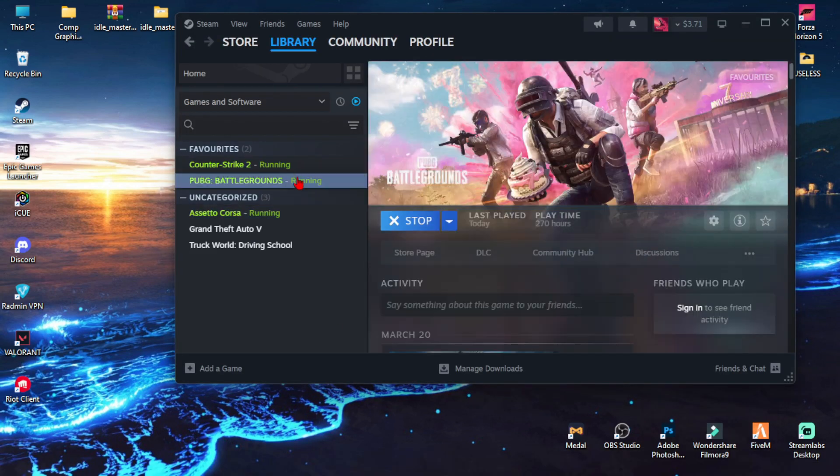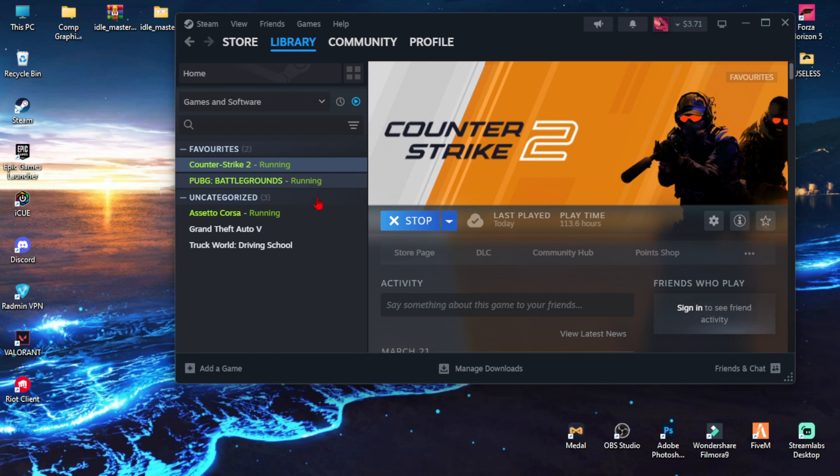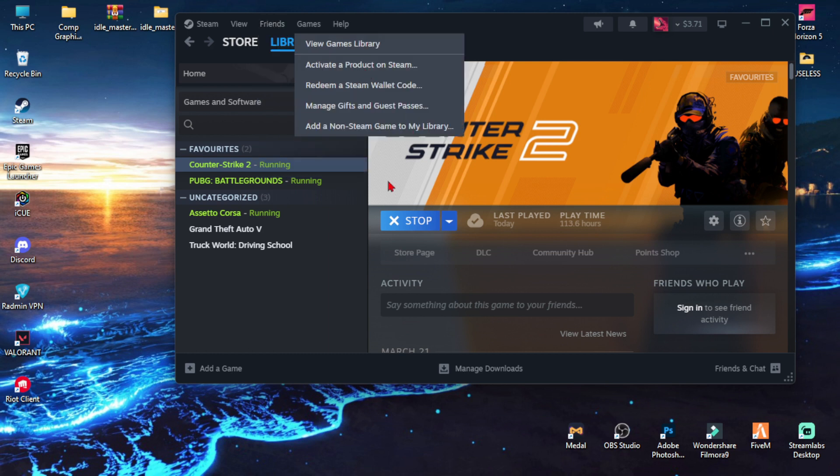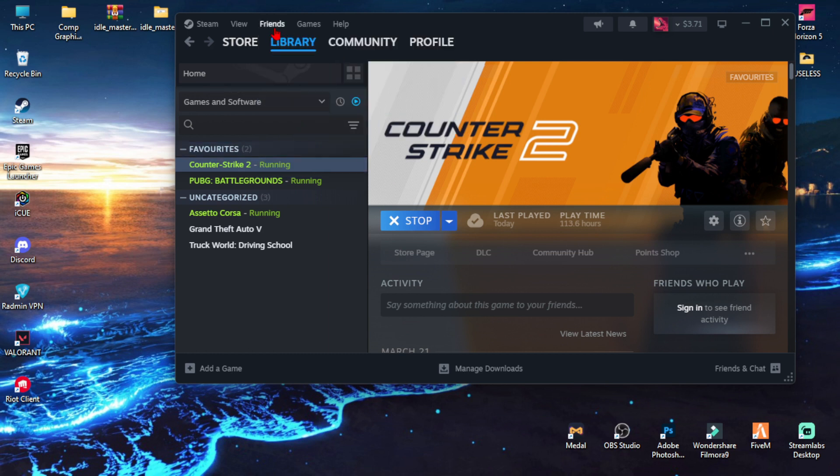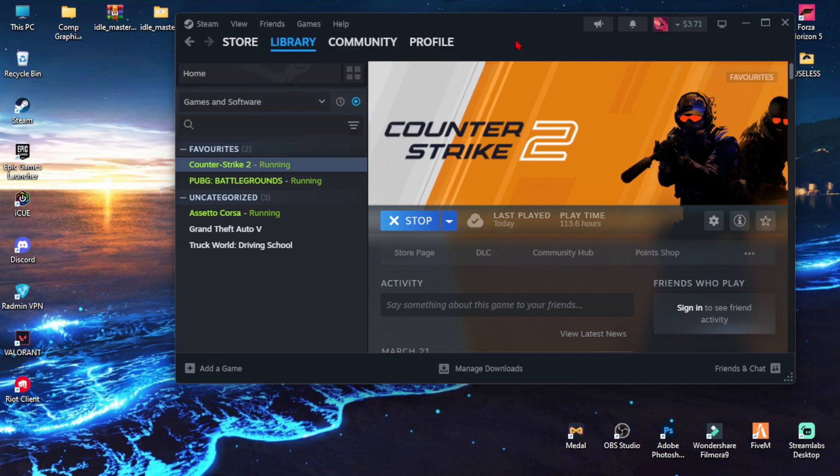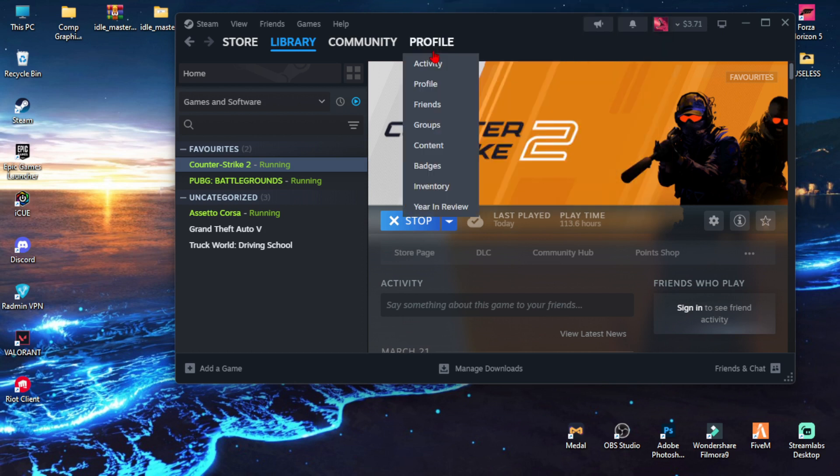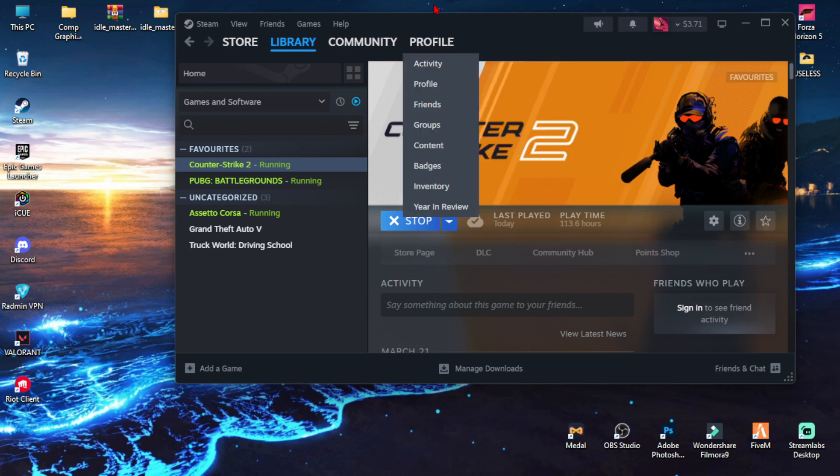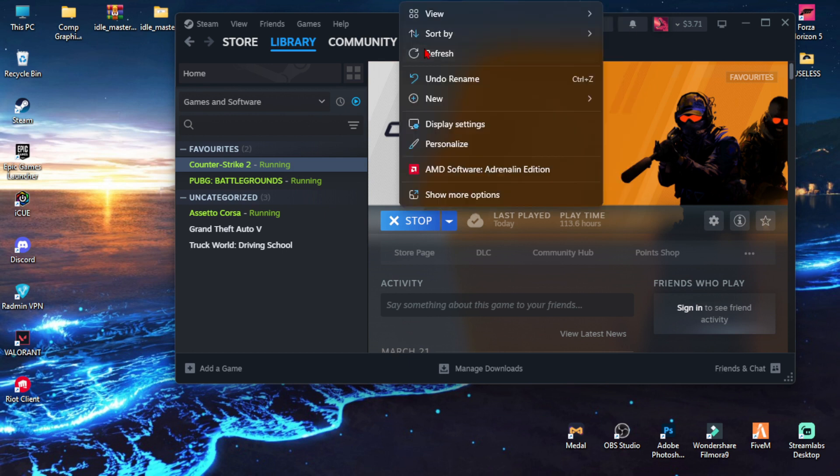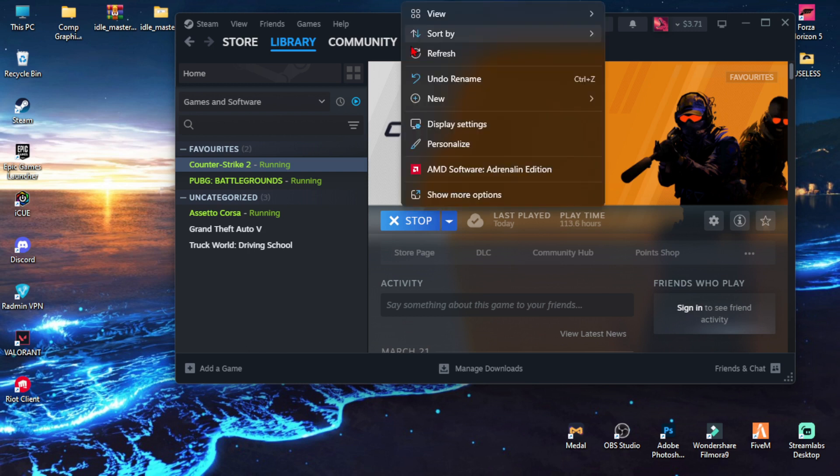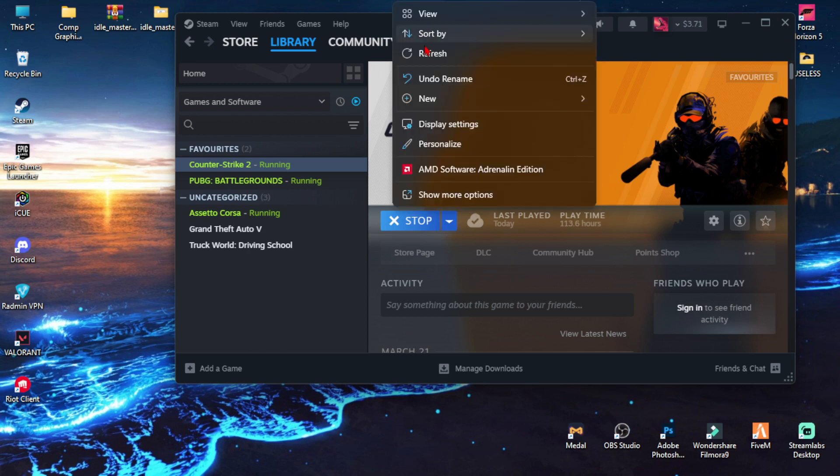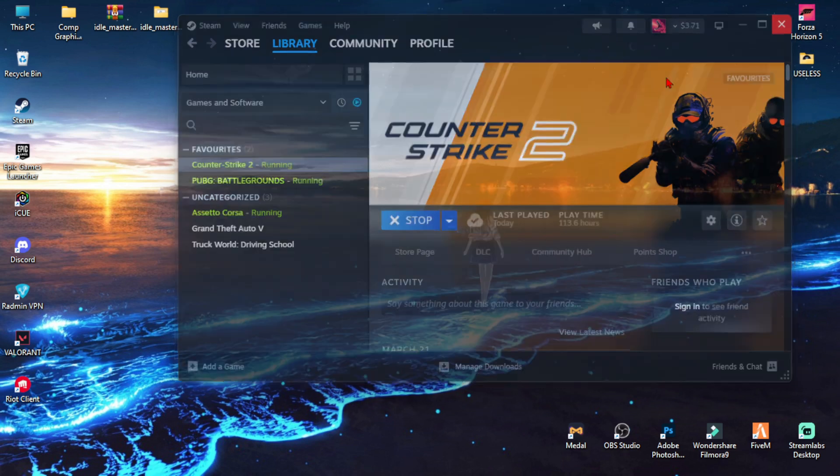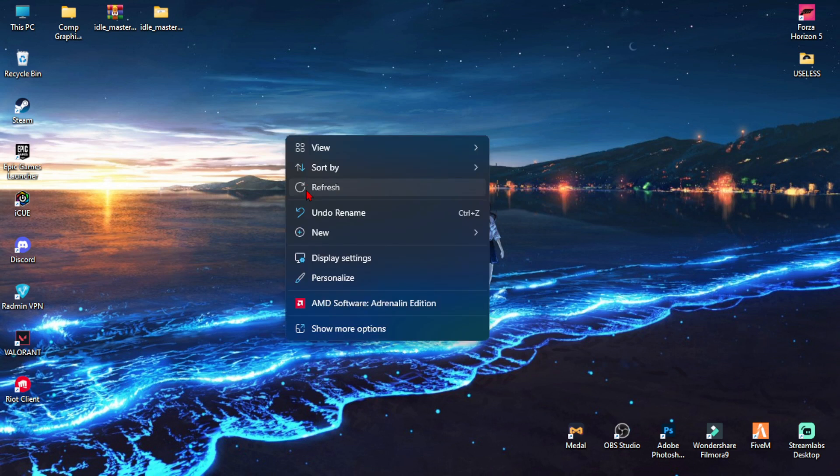And before launching the .bat file, just go to Friends and make yourself invisible or offline, so that they won't get any kind of notification that you're playing lots of games at a time, and they might block you because of spamming on the display. So that's all for this video.